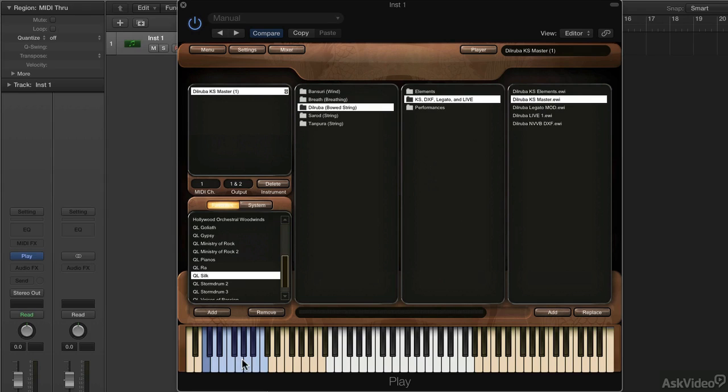Many times when we think of articulations, we think of orchestral string instruments and the different ways to play them: spiccato, pizzicato, legato, and so on.